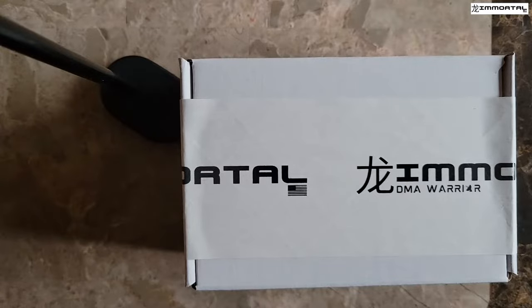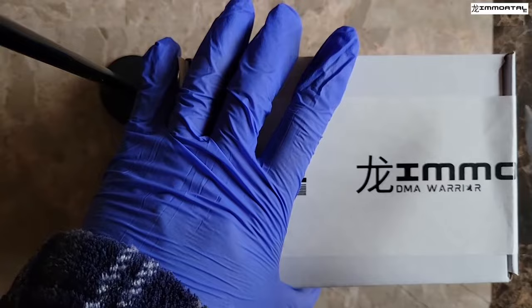Hello and welcome to the installation guide of Immortal DMA Warrior. The first thing you want to do is remove the contents from the box.